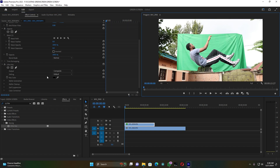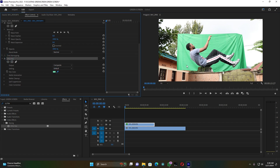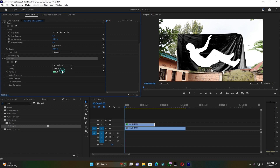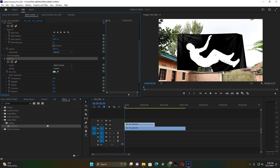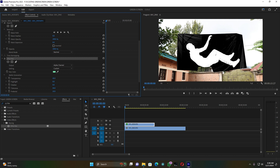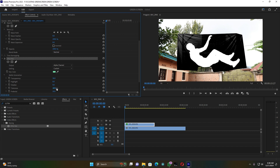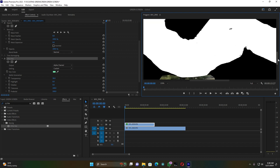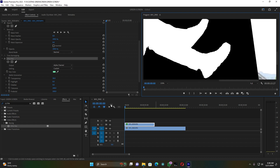Now back on Fit, come to Ultra Key settings, click on this icon and then pick the green color. You can already see the green screen is removed. Then click on Composite, choose Alpha Channel, and open up the Matte Generation settings. I want to balance the Transparency, Shadow Tolerance, and Pedestal for removing the green screen well. The subject must appear white, and the green screen area must be black.